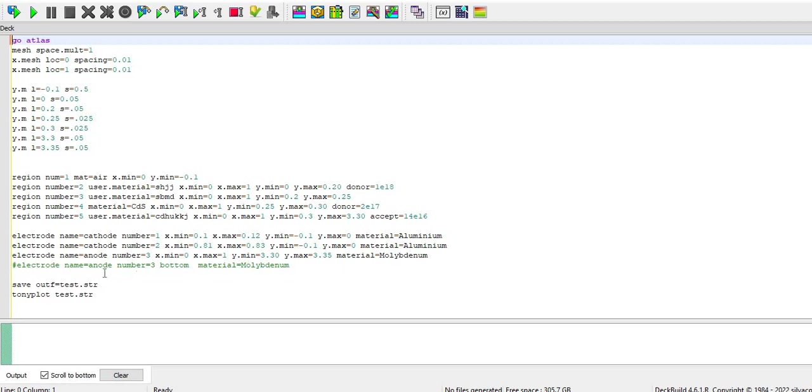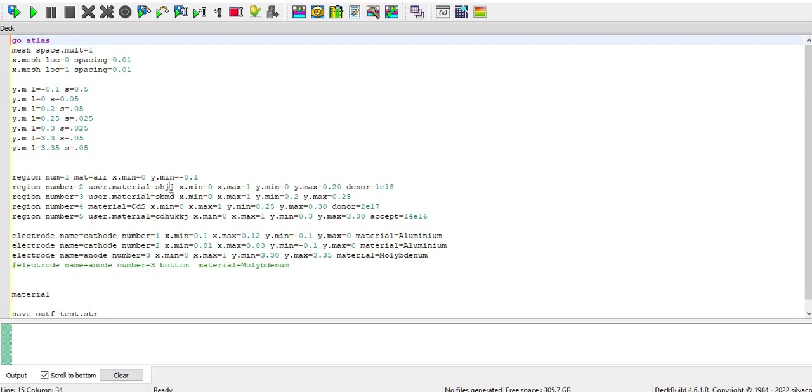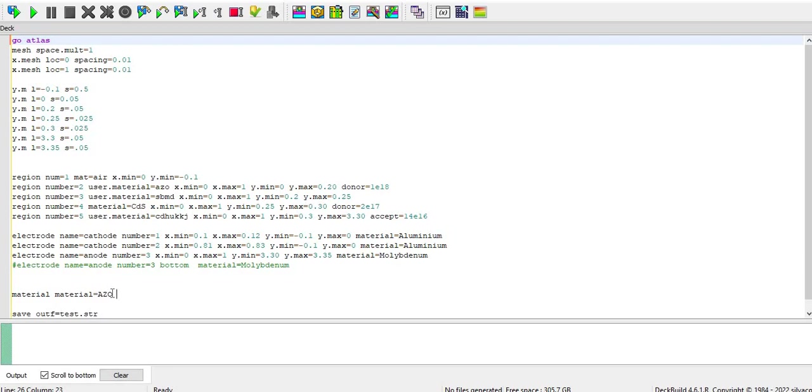So here you have to do, if I am defining material for, let's say this is an AZO material, then you just have to define the material like whatever you have to do where you define like AZO and then you have to define the user.group.